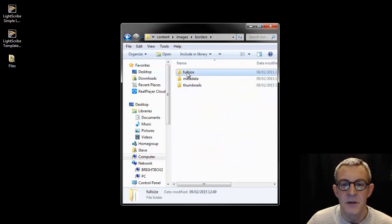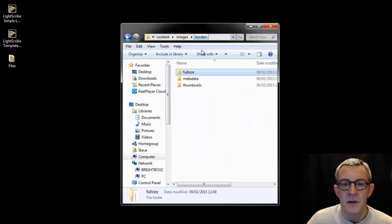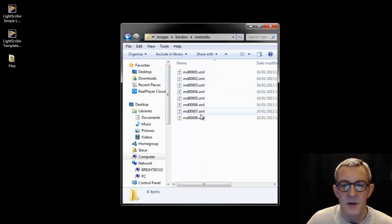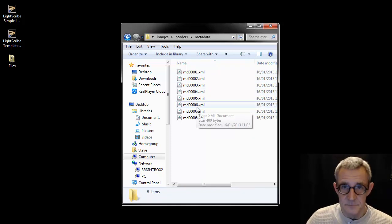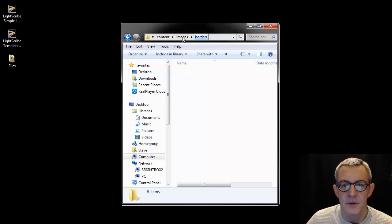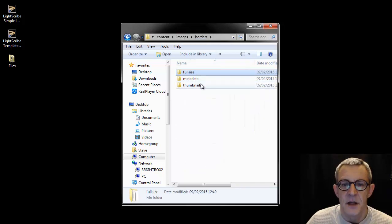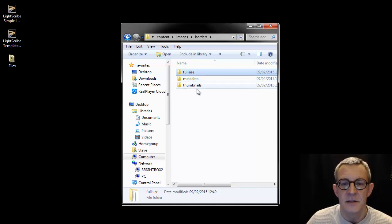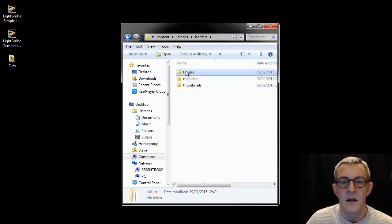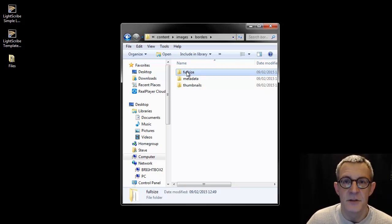So you've got the thumbnail images, you've got the full-size image which is what we looked at when we chose the template, and then you've got an XML document that links the two together. Each one has three files and there are eight of them. So what we need to do is create a file set for each of these, and that way it will import into the back of the program and we can use it when we launch the program.